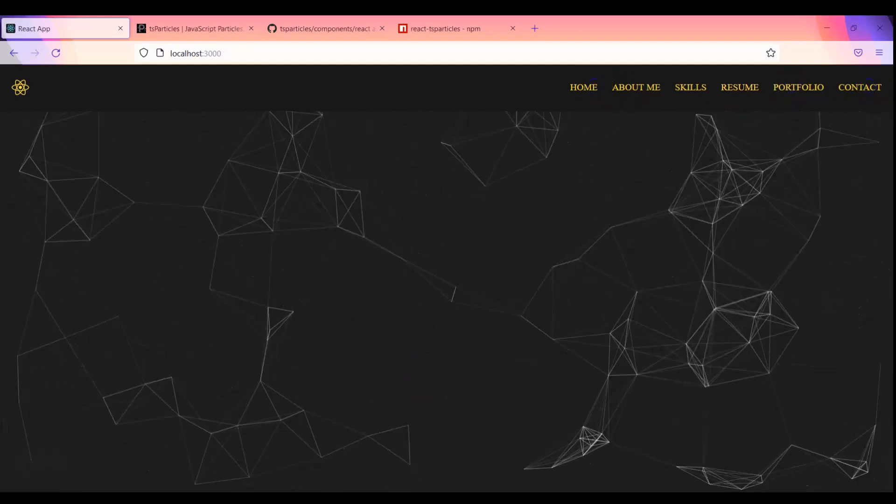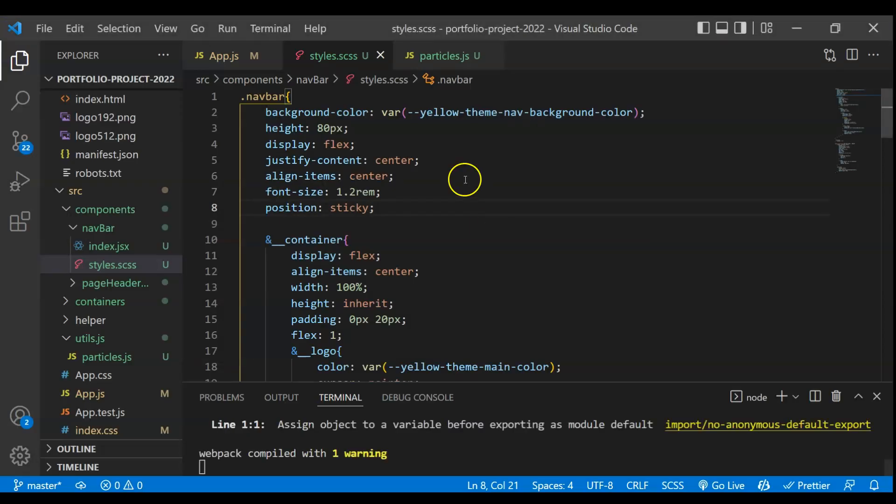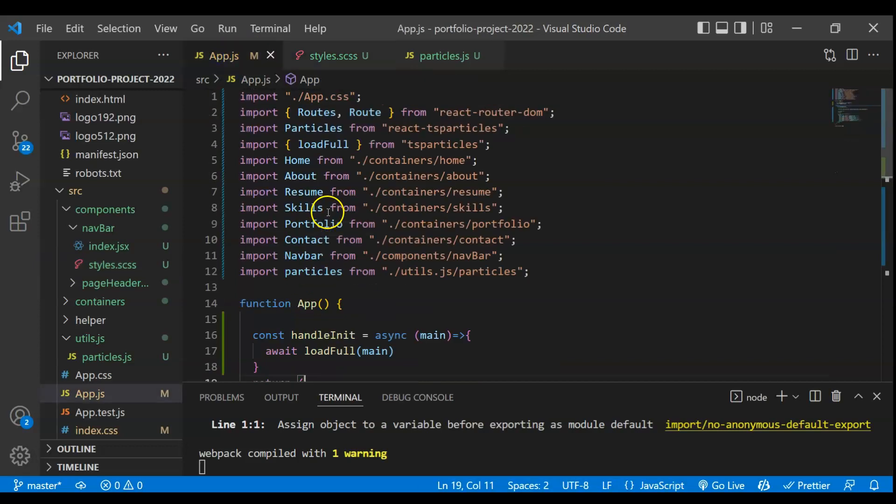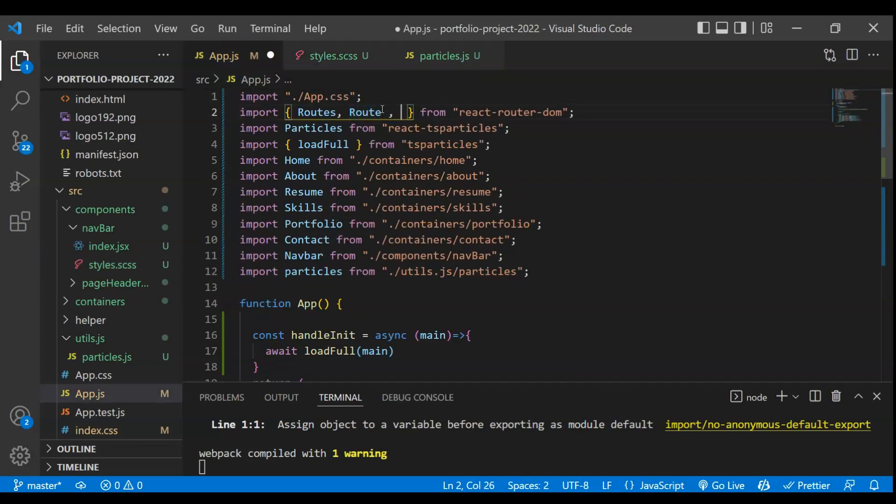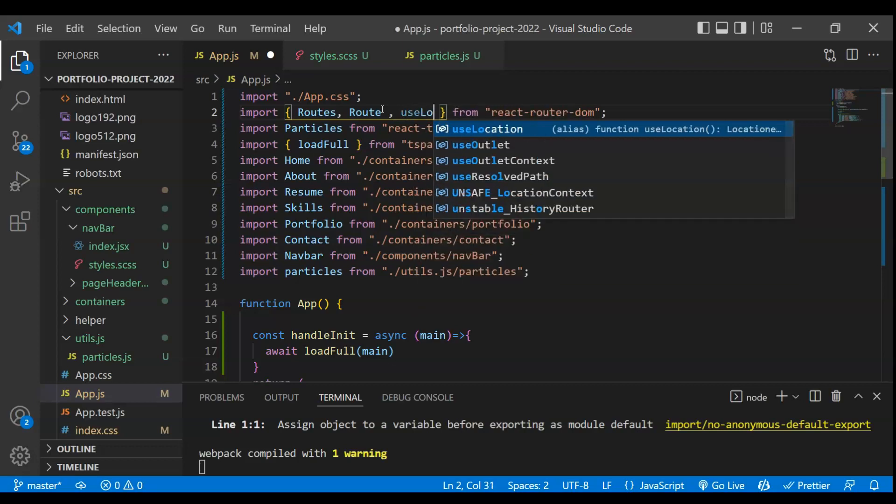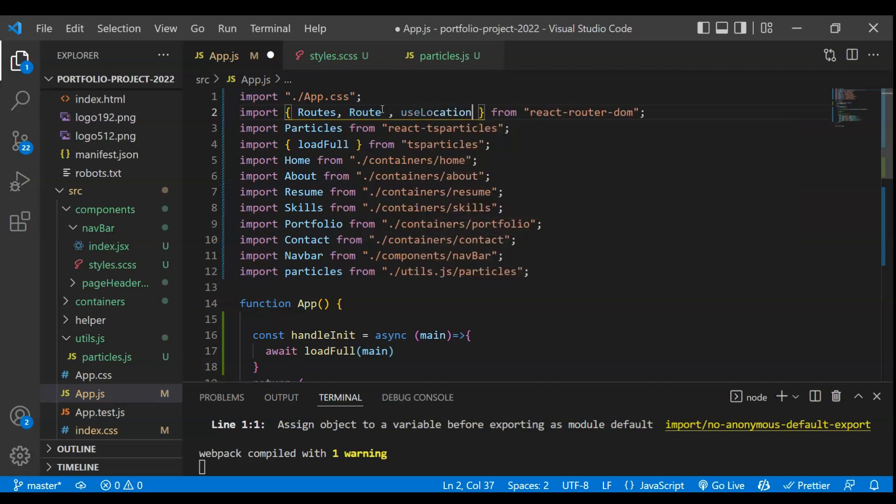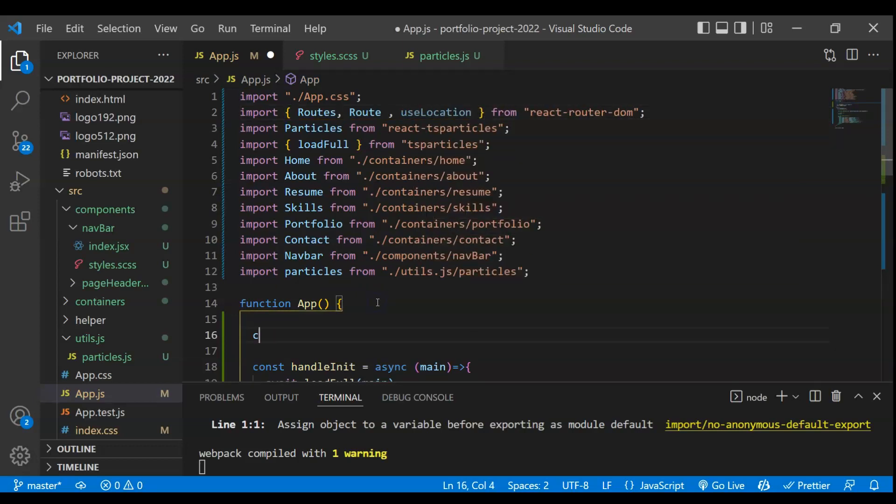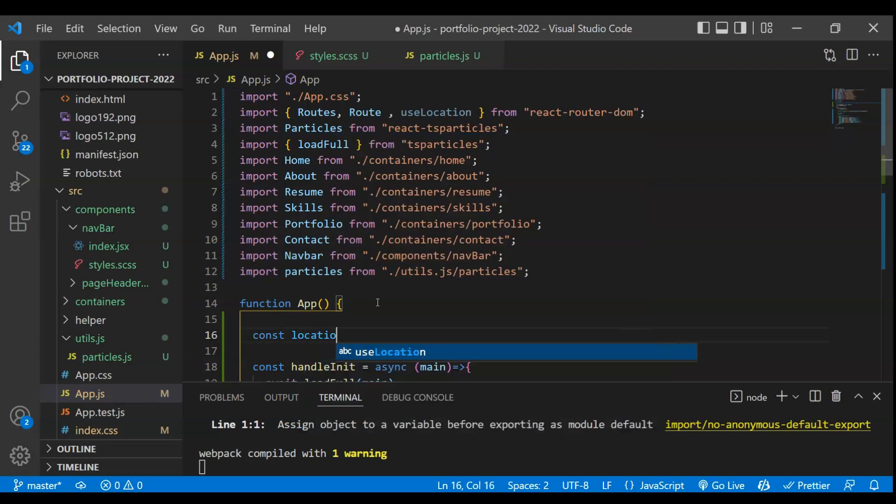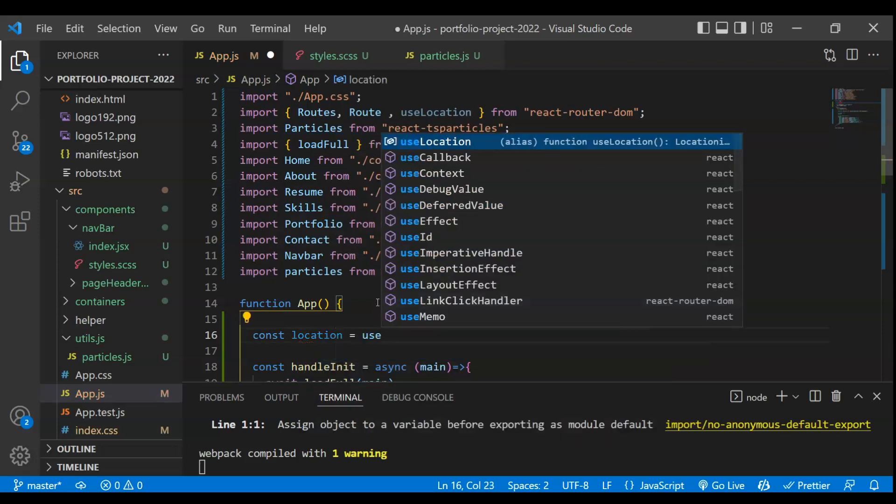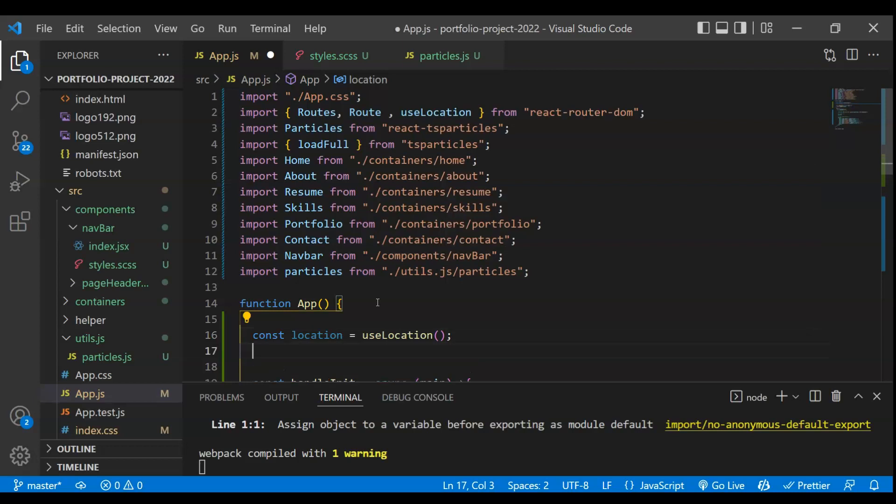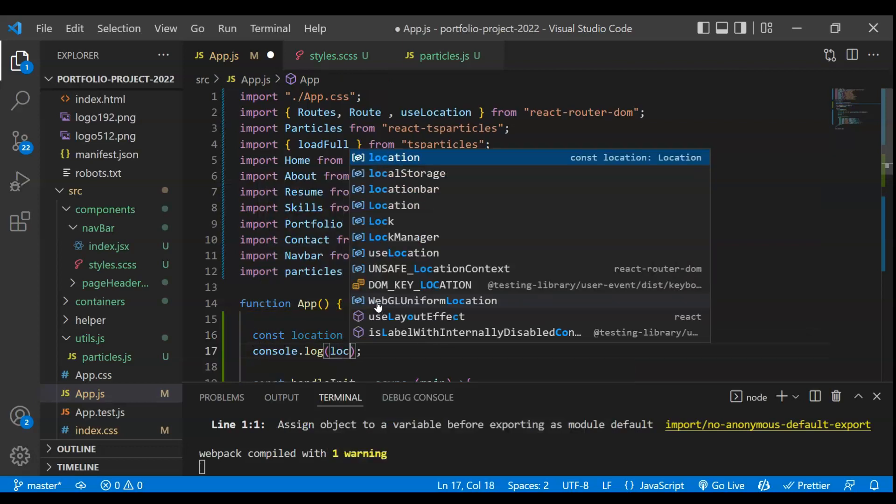That is extremely simple. What we have to do, basically first we'll import something from react router dom and this will be use location. So this is a method and now we'll take some variable here. This will be location and we'll just take this use location and let's log this location and check basically what we are getting.